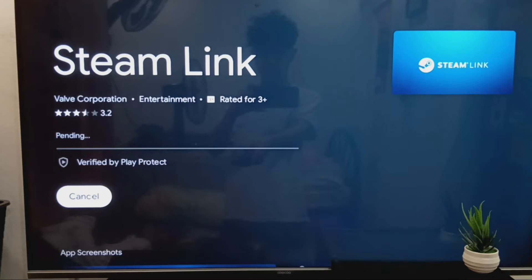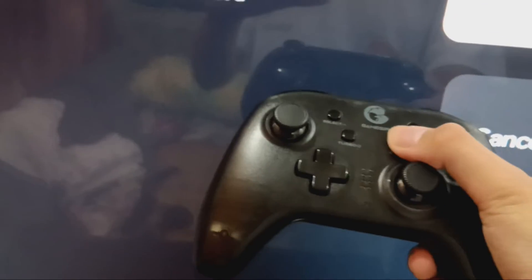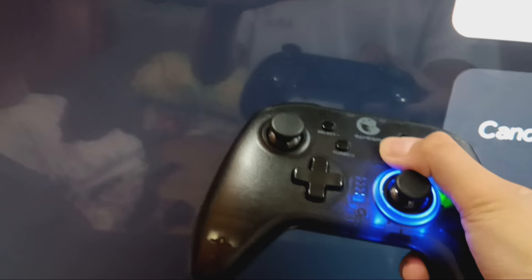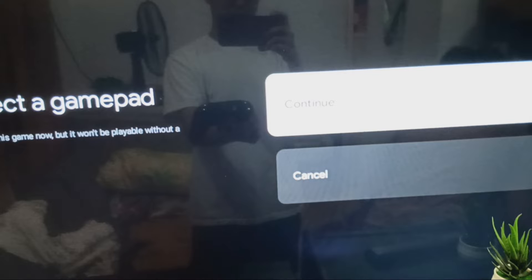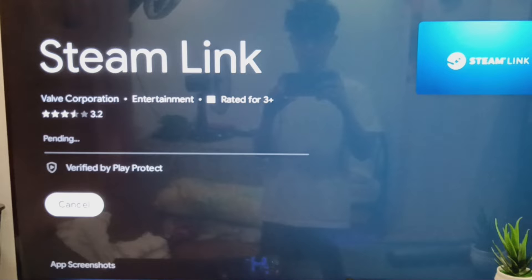Now, connect your controller to your TV using a wireless USB connection. Once connected, open the controller and press Continue on the TV. Wait for the installation to complete.